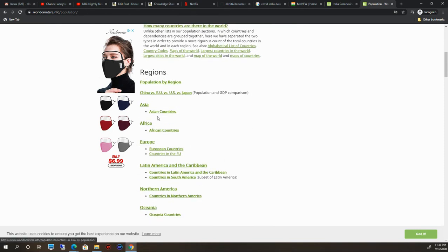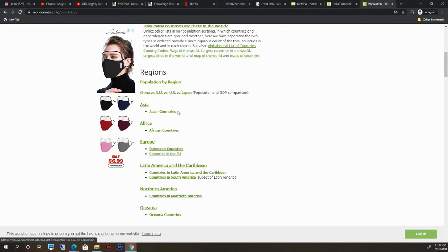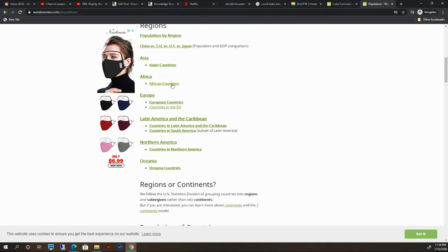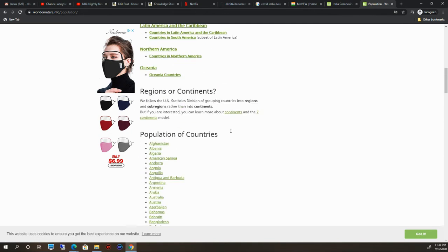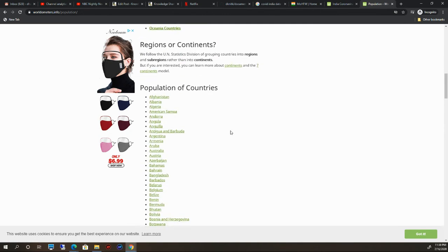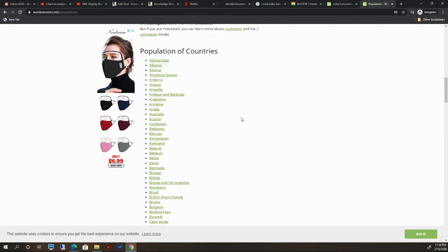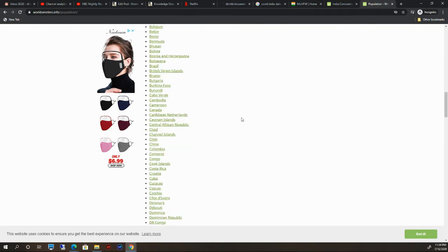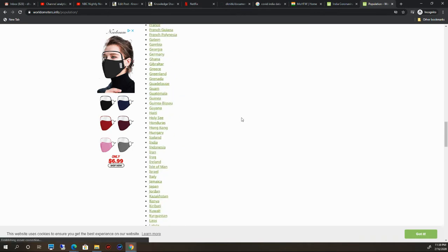If you want to see Asia population, click here. If you want to see Asian countries, click here. If you want to see Africa information or Africa countries, click here. This tab is all about getting the idea about populations in the world.